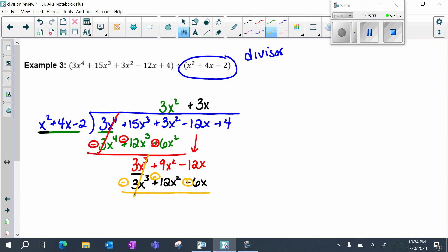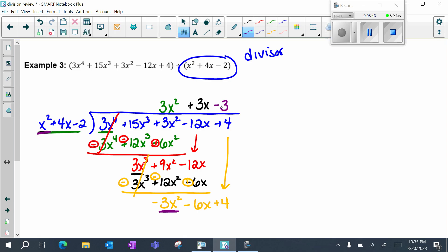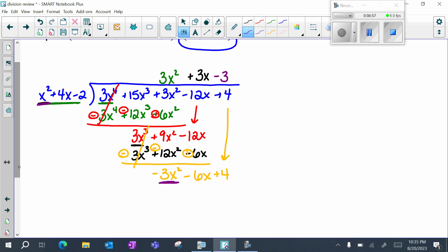Remember I'm going to subtract everything, so everything changes signs. The first two terms should always subtract out: 9x squared minus 12x squared is negative 3x squared. Negative 12x plus 6x is negative 6x. I'm going to bring down my positive 4 and repeat the process again. Focusing on leading terms: negative 3x squared divided by x squared is negative 3. Notice that your quotient is lining up with the proper terms — this is in the constant column so there should be no variables; it's a good way to spot-check as you go. Now multiply negative 3 times x squared.